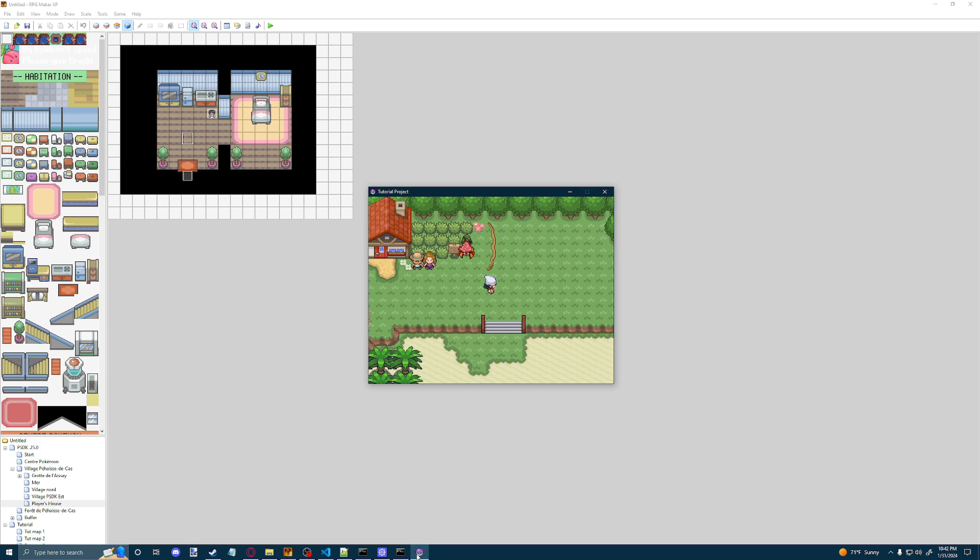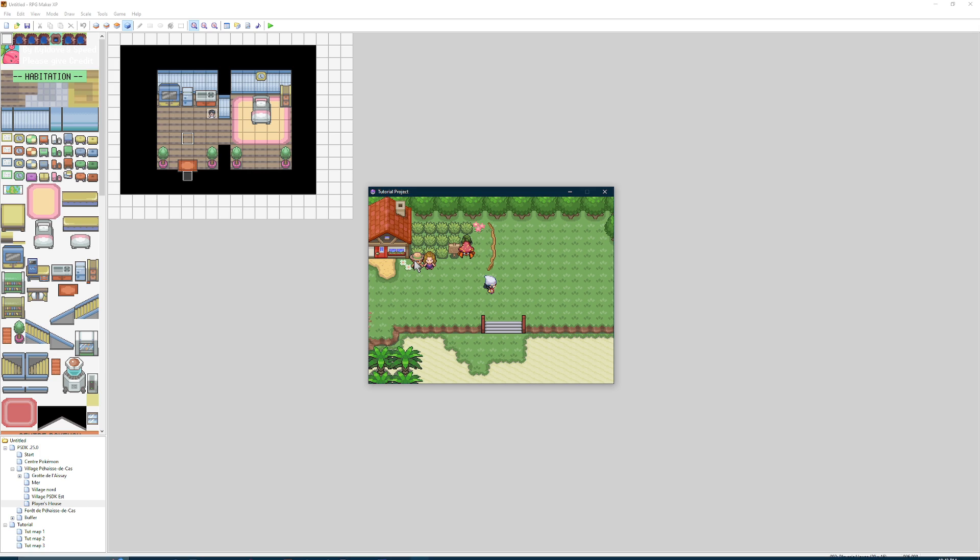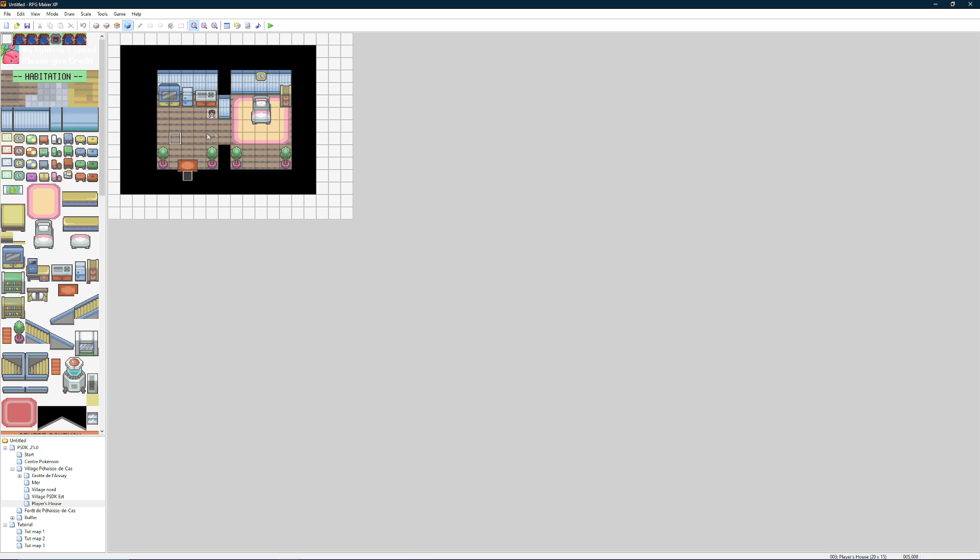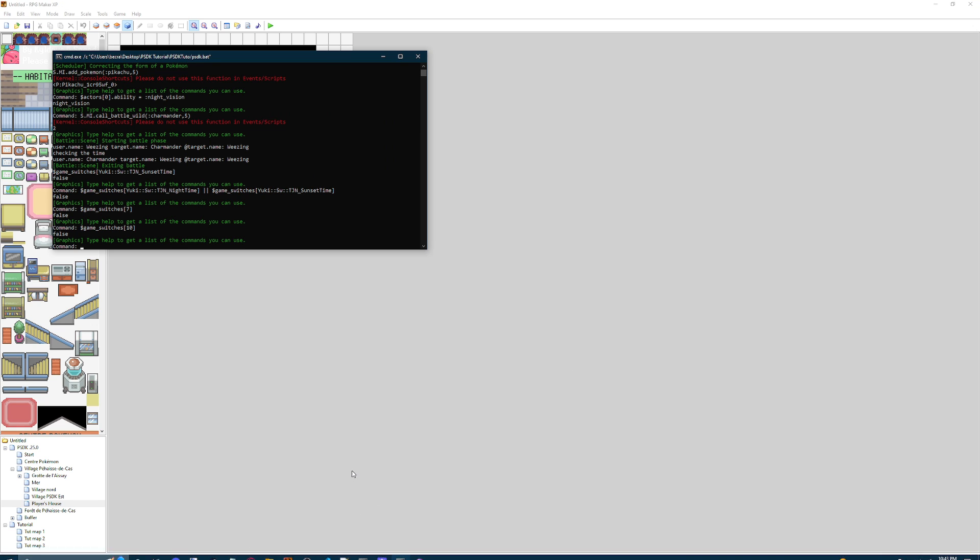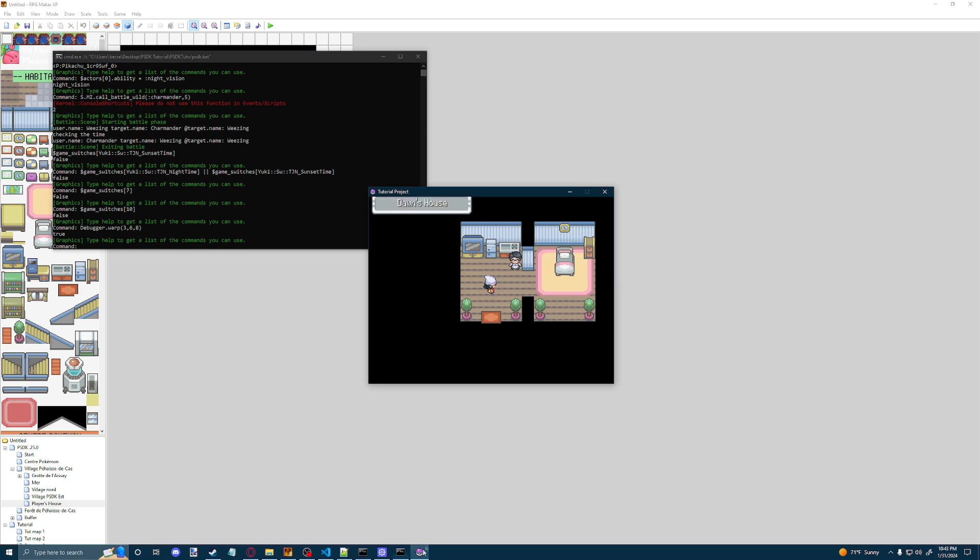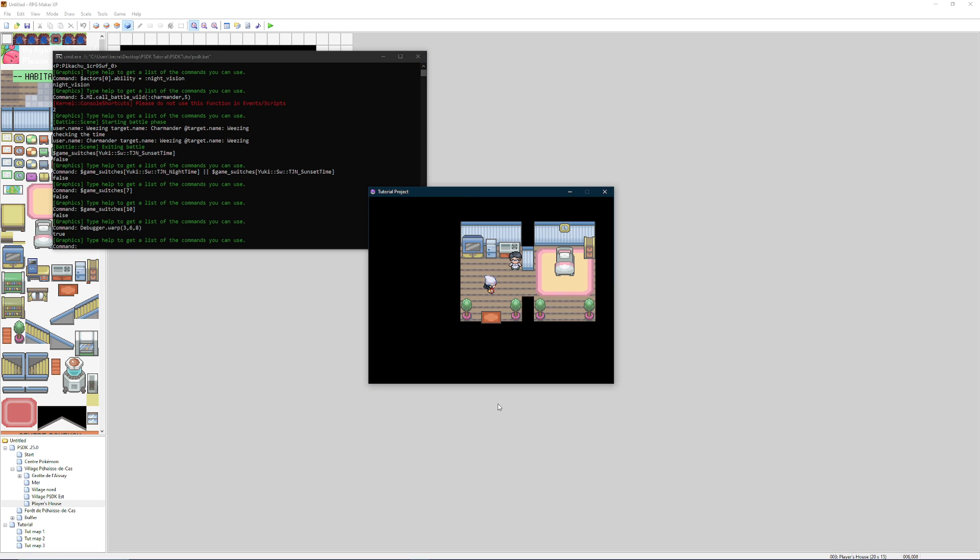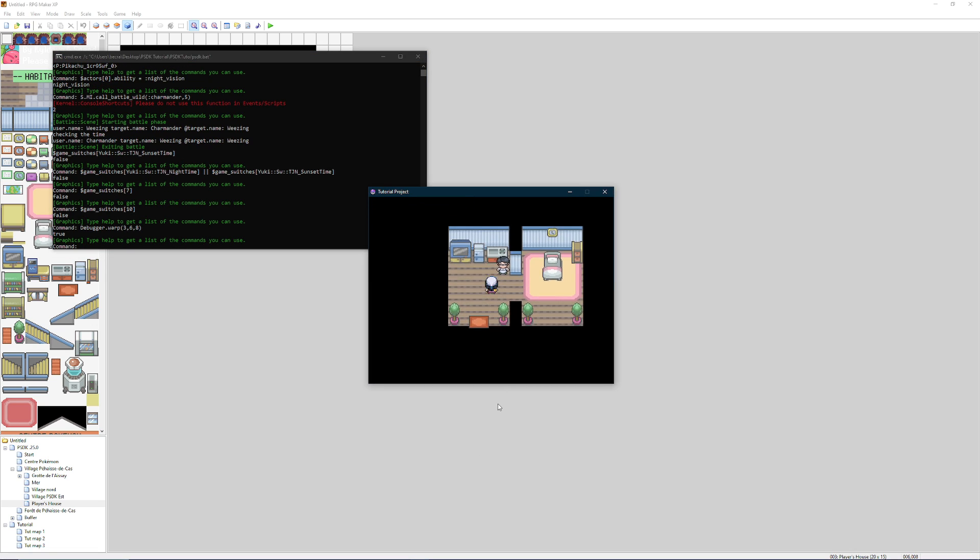So to get into this house, since I have two trainers here, and I'm not in debug mode, I'm going to have to utilize a command in the command prompt. So I'm going to click somewhere on the map, figure out where I want to go, and then down here in the bottom right corner, we have the ID, and then the X and the Y coordinates that I want to go to. So in this case, we're going to type debugger warp, and then the map ID, which is 3, the X, which is 6, and the Y, which is 8. And then when we open up this, we're going to see that I'm inside now.